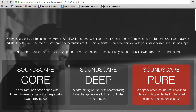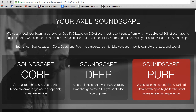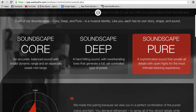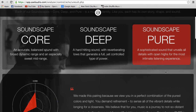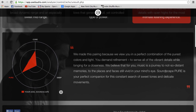At this point we have the results page. We have Soundscape Core, which is a balanced, overall versatile sound; Soundscape Deep, which has a very full and extended bass range; and Soundscape Pure, which is my soundscape — it's an open and refined sound.